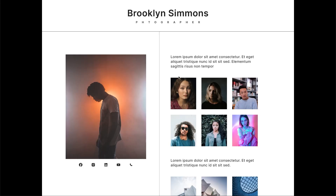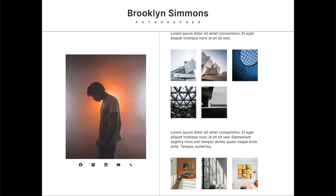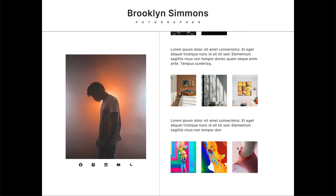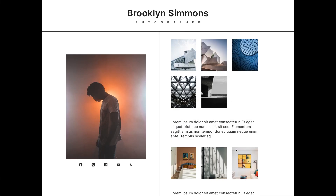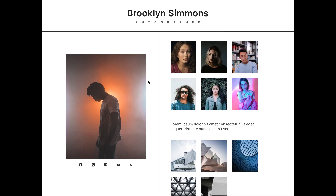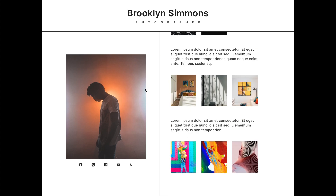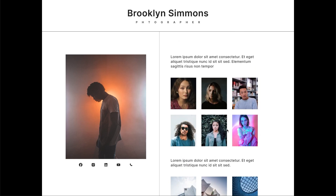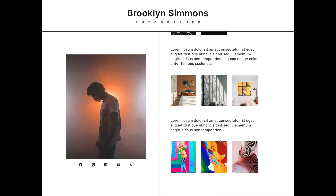Hey folks, welcome back to another tutorial. In this tutorial, I'm going to show you how to create this sticky sidebar effect on scroll using Figma. Take a look at the design. Notice how the left side stays fixed while the right side scrolls smoothly. Cool, right? Let's not waste any time and jump straight into the action.